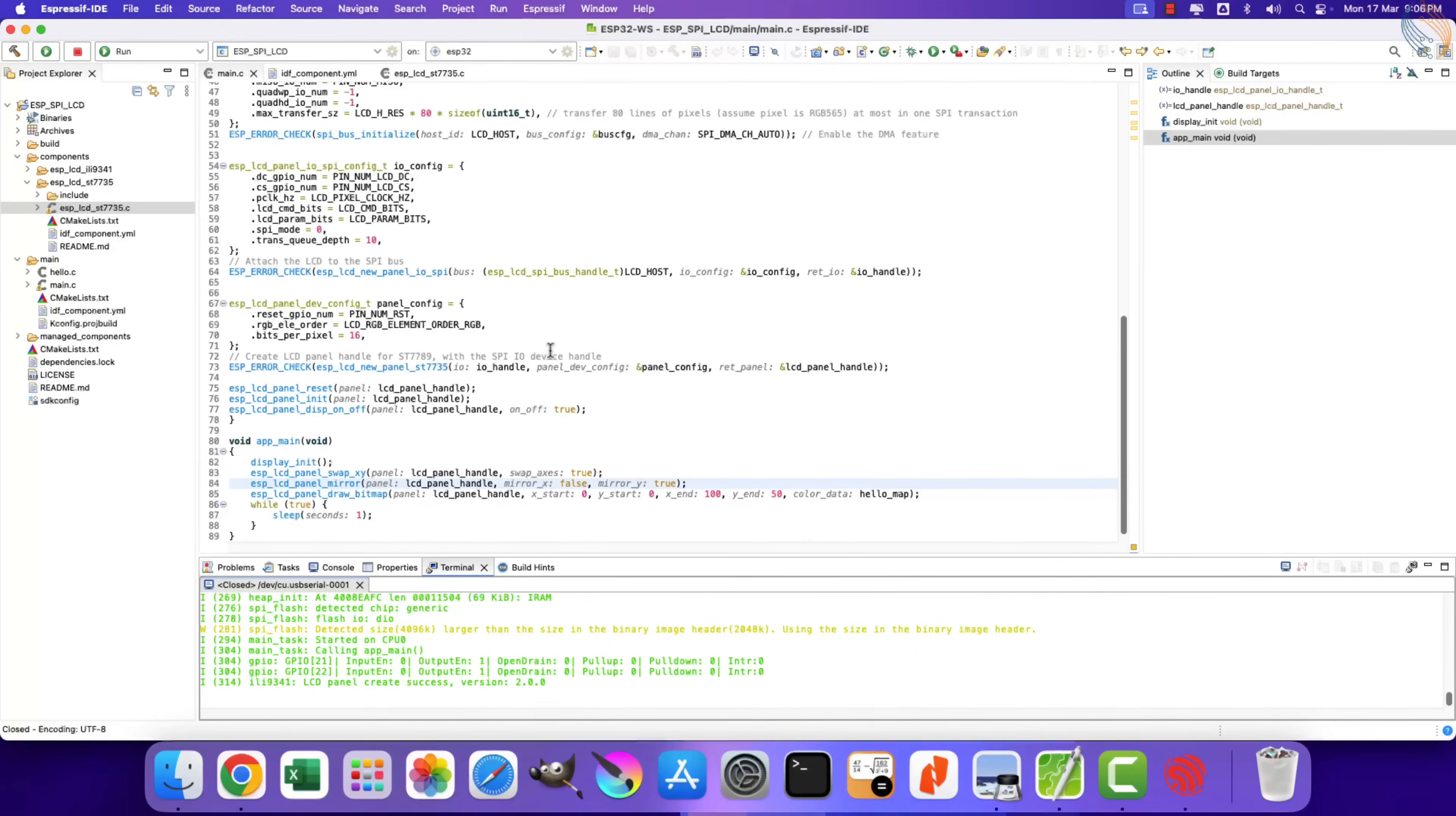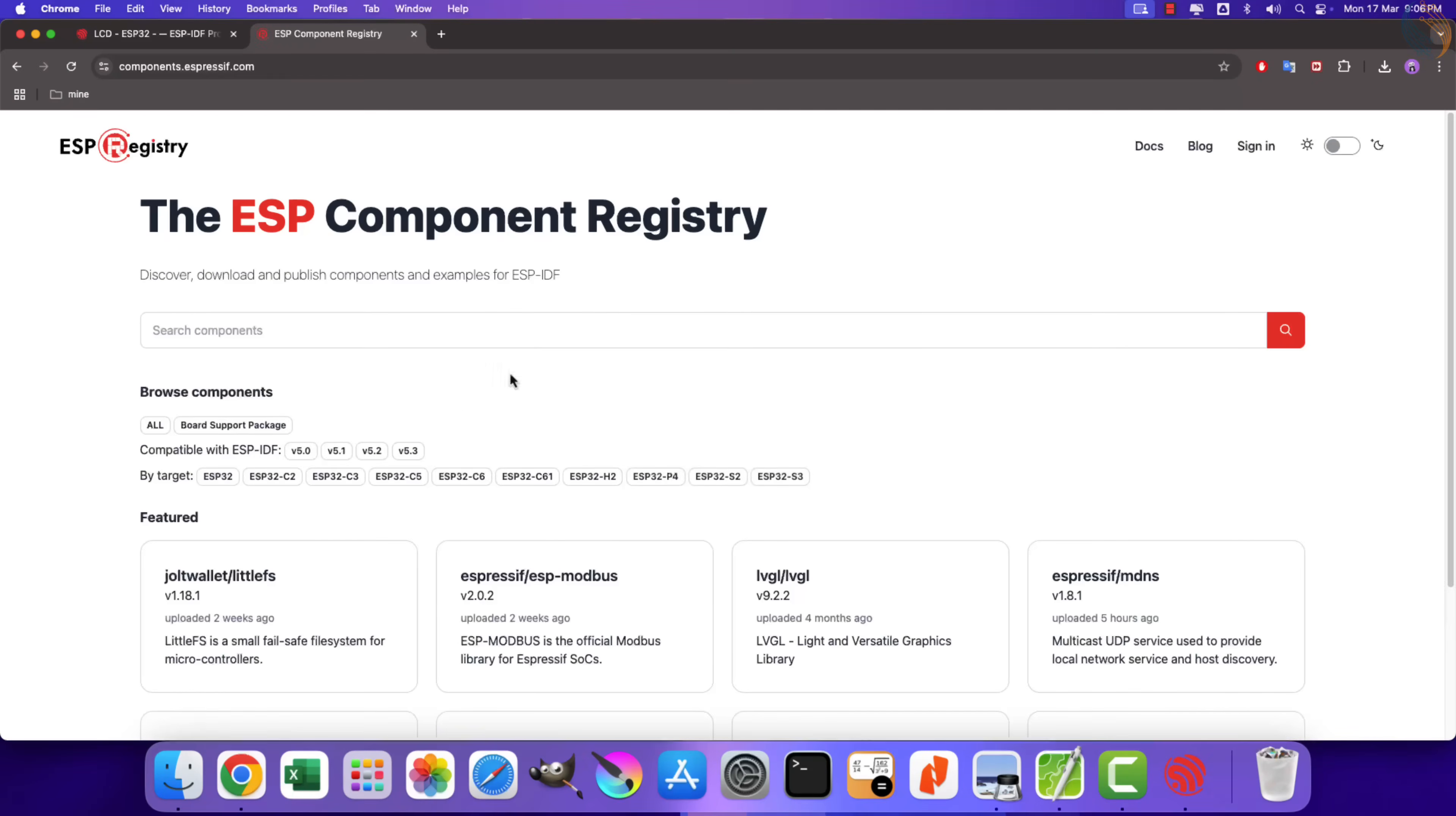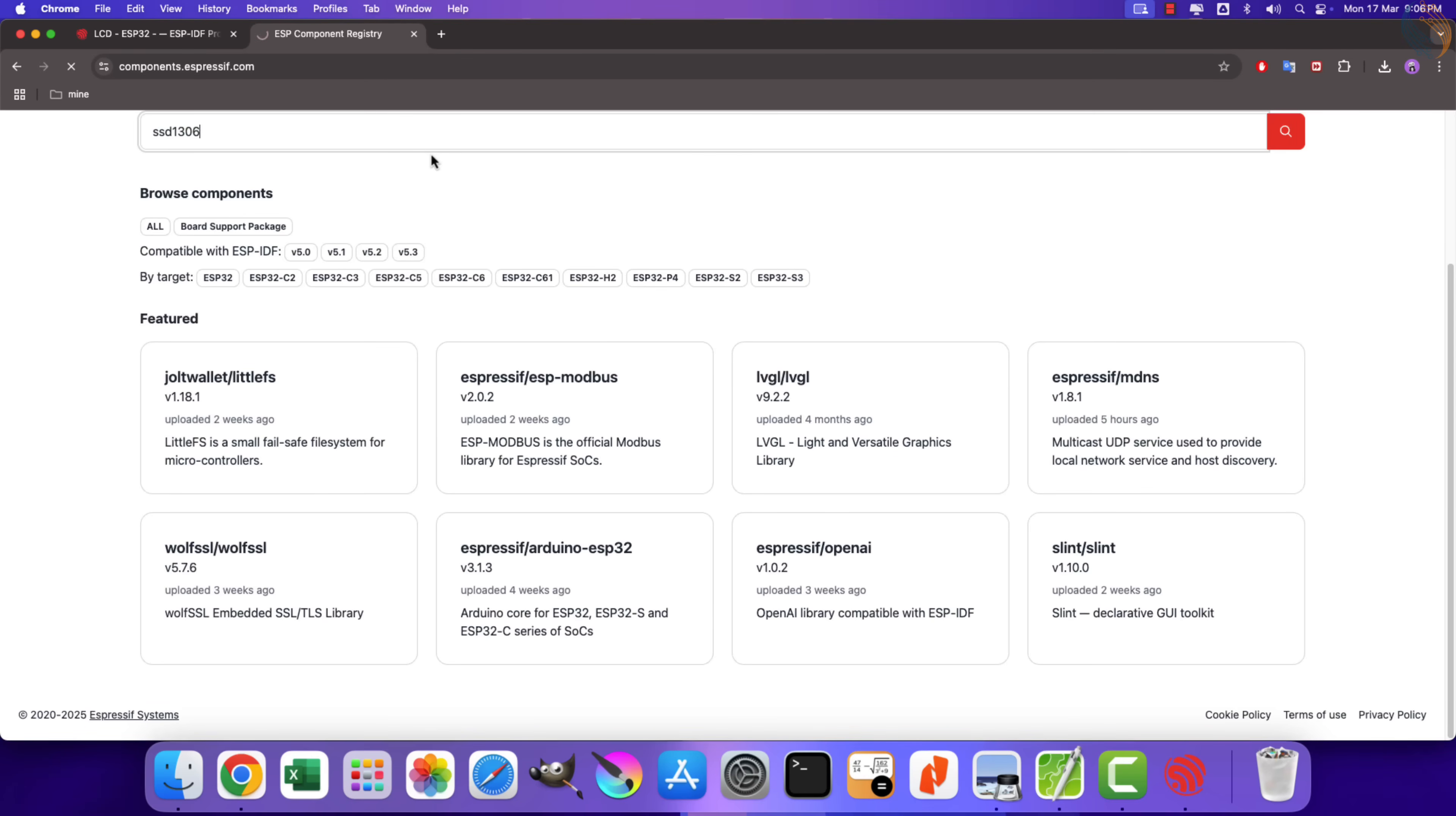When we implement the LVGL, it will be handled by LVGL itself. So we were able to interface the SPI based displays using the official LCD driver from Espressif. It will help us implement the LVGL easily, which we will cover in the next video.